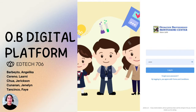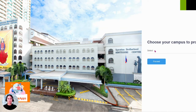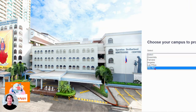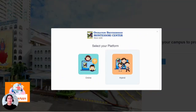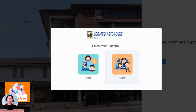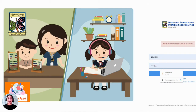Let us take a look at OB Digital Platform, the designated LMS of OB Montessori. Powered by Orange Apps, it provides a custom-made LMS that is reminiscent of early Facebook days. Because of the design, users can easily grasp the ins and outs of it.